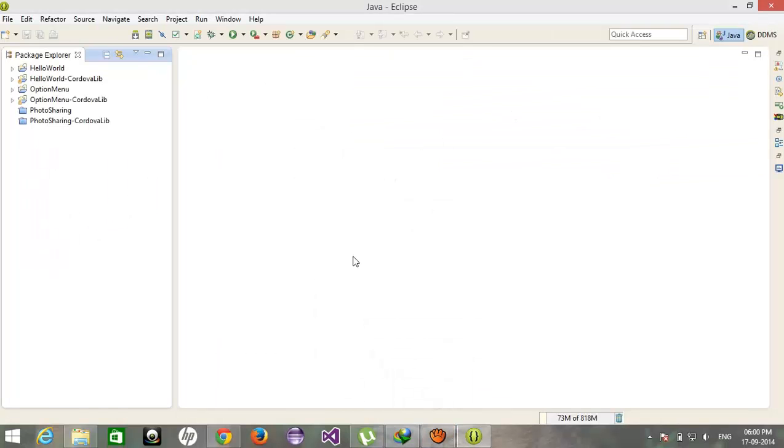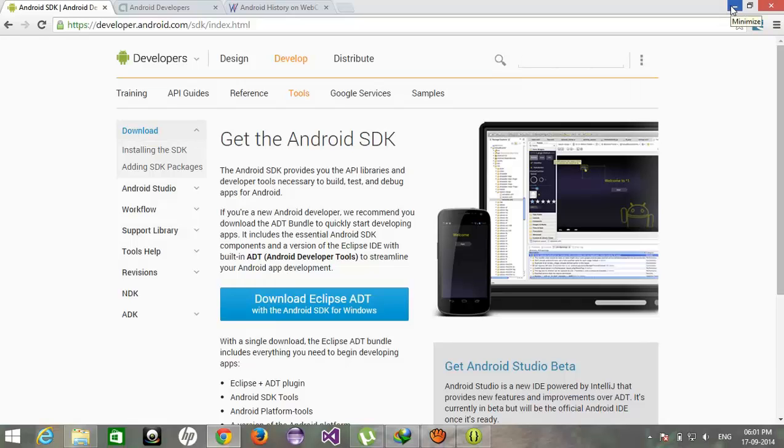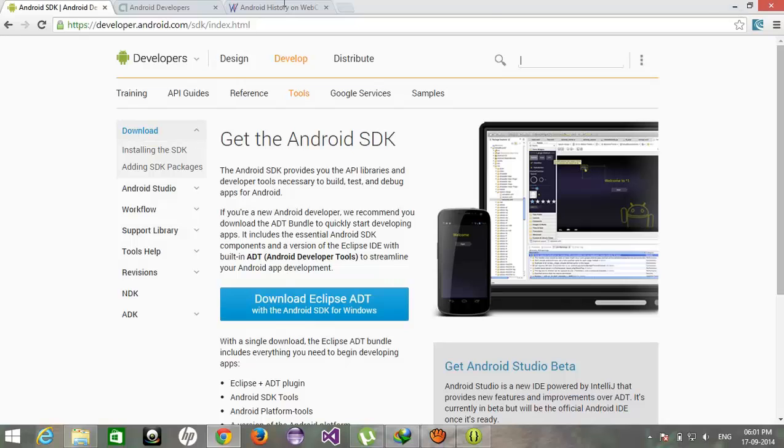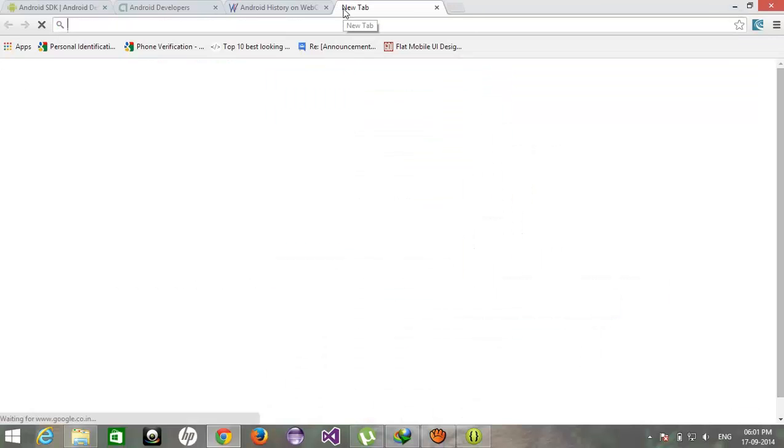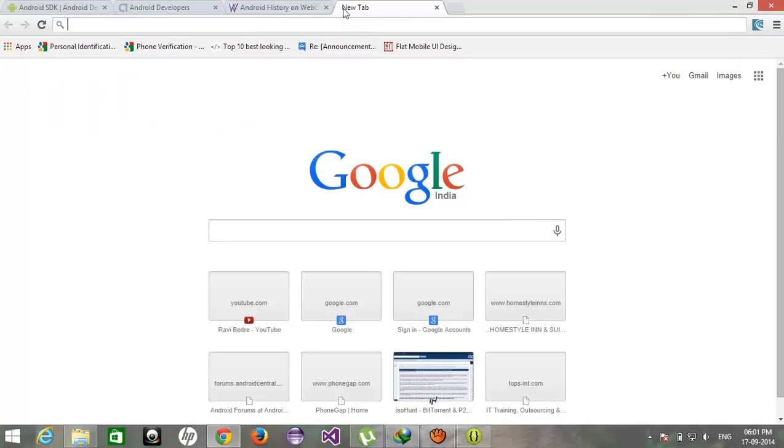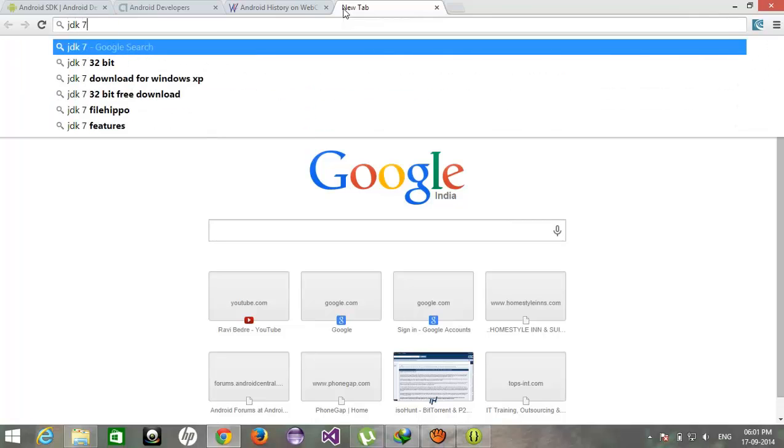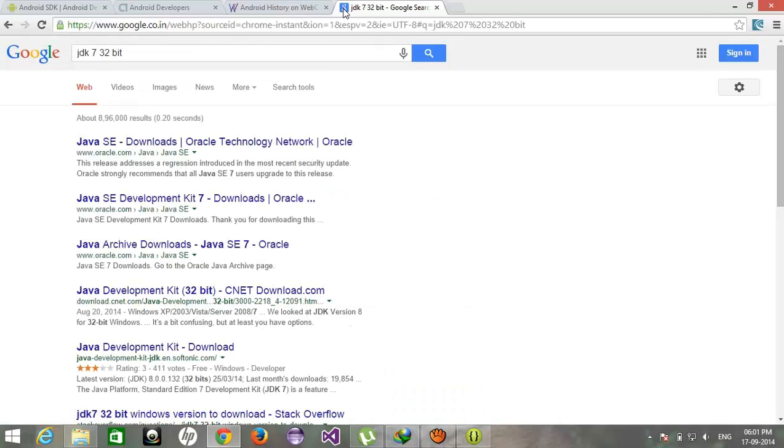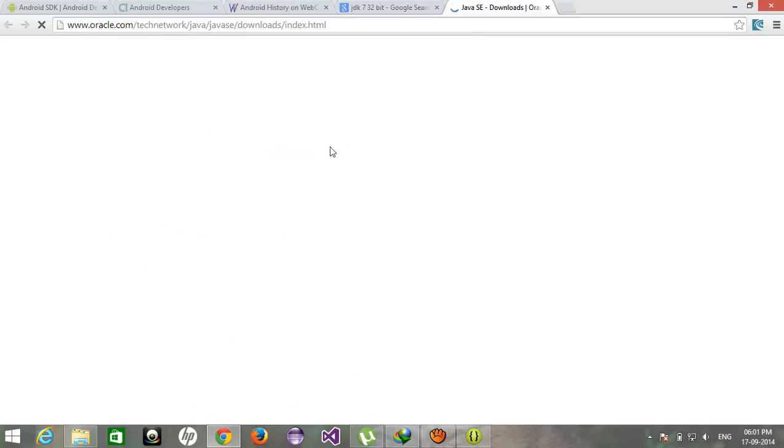After starting Eclipse, first of all after downloading the ADT Bundle Eclipse, you have to also install the JDK before that. If you don't have a JDK on your PC you cannot start Eclipse. So please download it, just google it, JDK 7. Please select your bit version, 32 bit or 64 bit. Just go to oracle.com, they will provide you the setup.